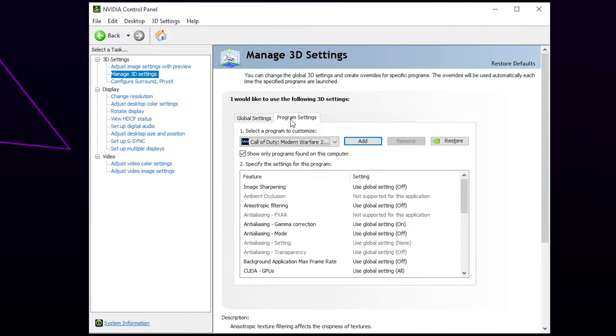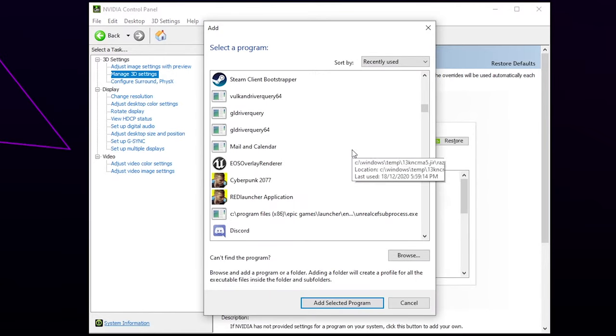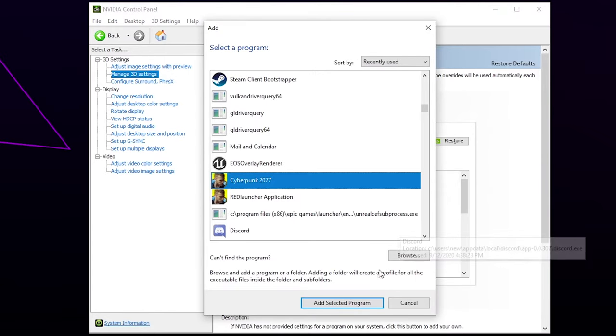Select Program Settings. Press Add to select a game. Locate the game you want to add. Choose to Add Selected Program.